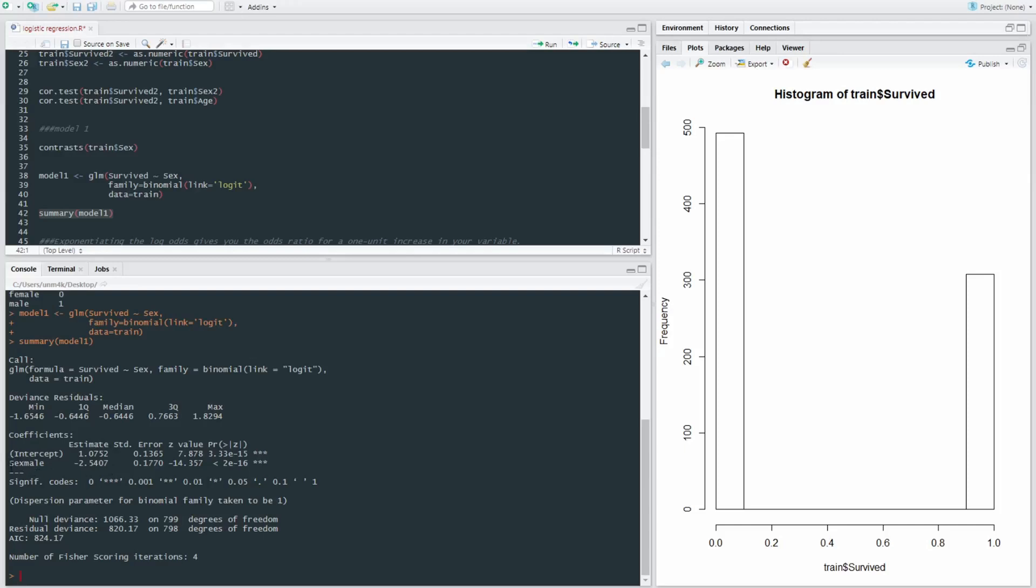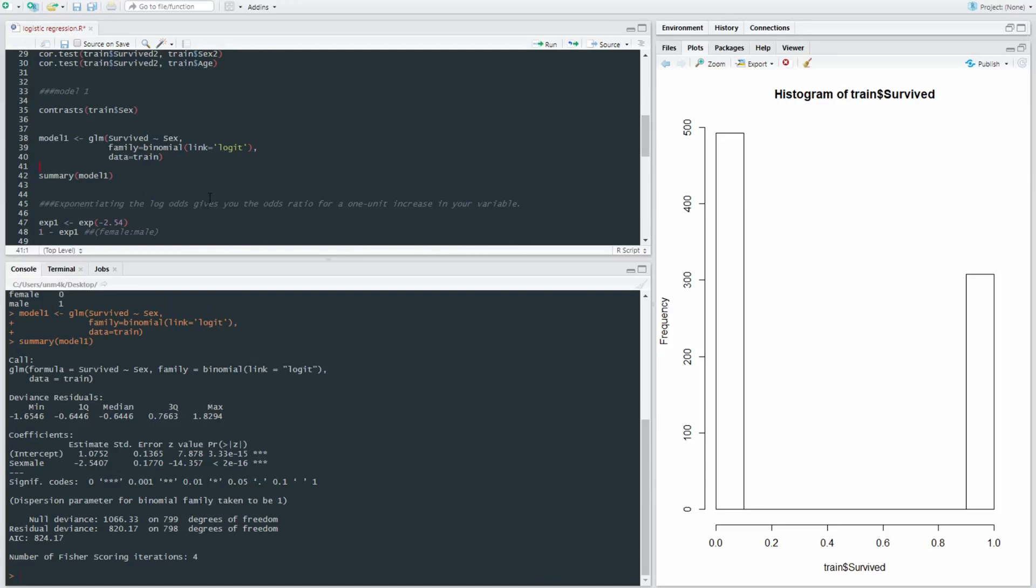In other words, there's a significant difference between males and females in this. So what this estimate represents is the log odds. Now, if we have an exponential transformation, so if we applied another transformation to our already logit transformation,